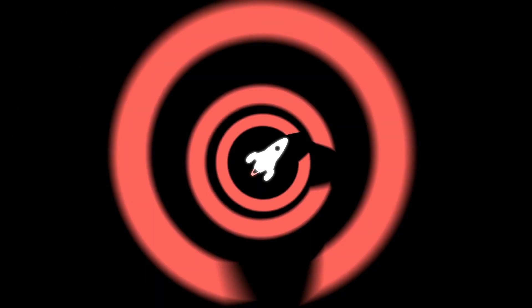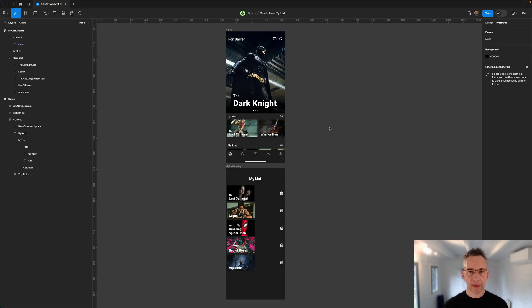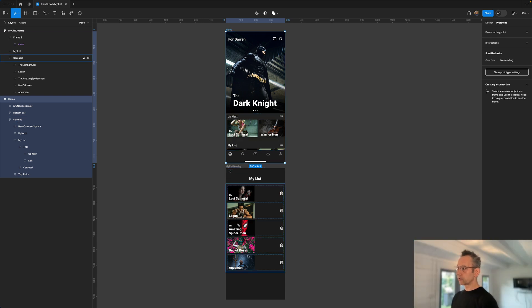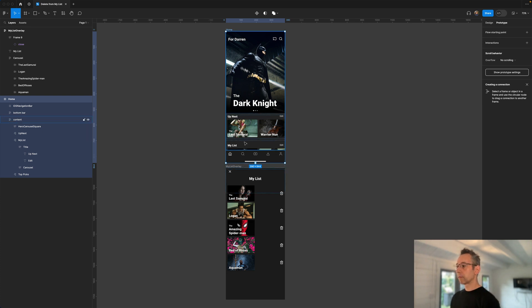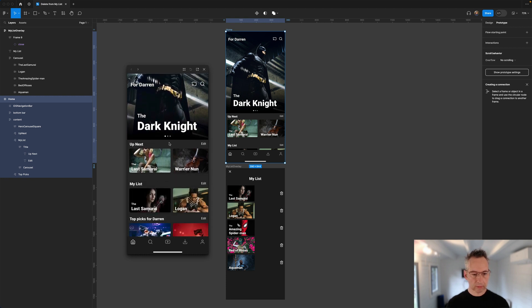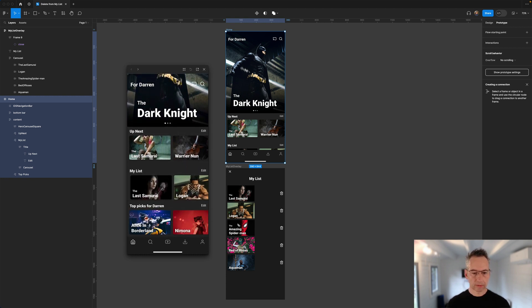So how can we do this in Figma? If you stay tuned, I'm going to show you. Here we are in the Figma file. I've got two frames which make up my design — a home frame showing the home screen, and My List Overlay. We've got a vertical list with delete icons and a carousel for My List. I've opened the preview window, which is new to Figma — we now have this live prototyping preview window with scrolling and horizontal carousel scrolling.